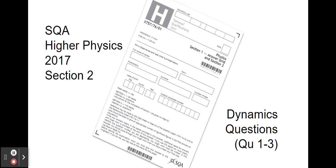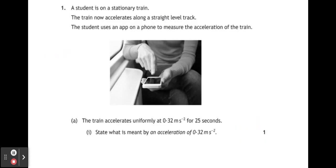Hi folks, today we're going to have a look at the dynamics questions from the 2017 Higher Physics paper. Question number one.